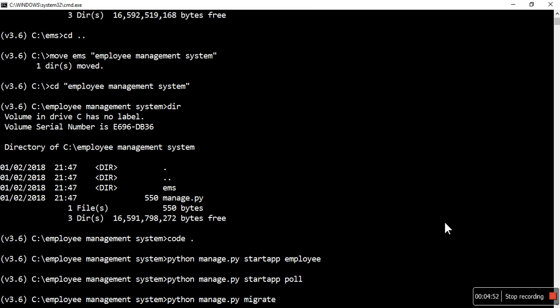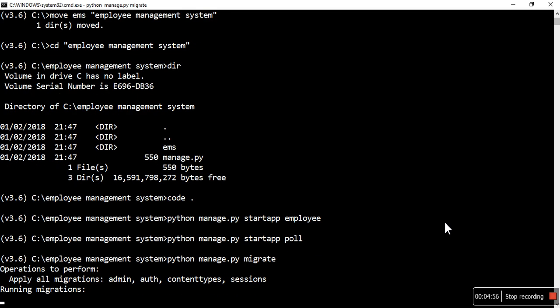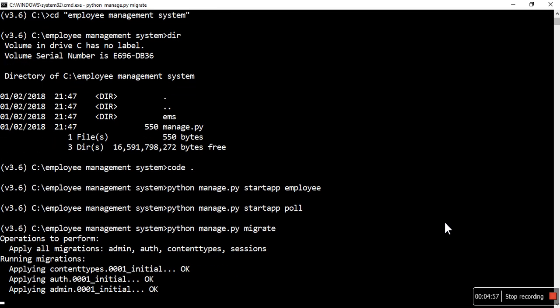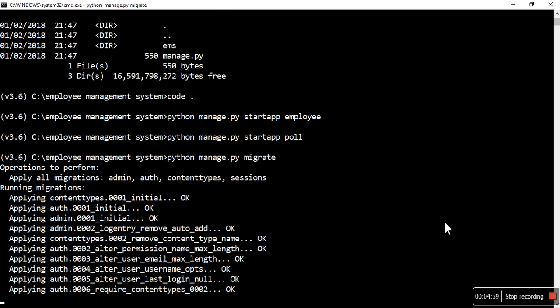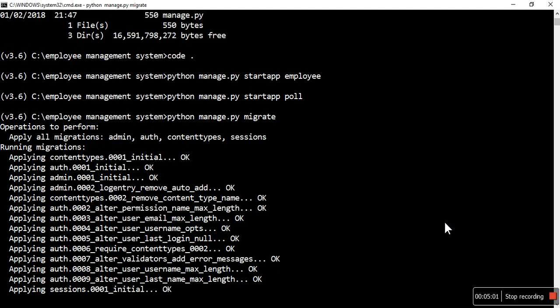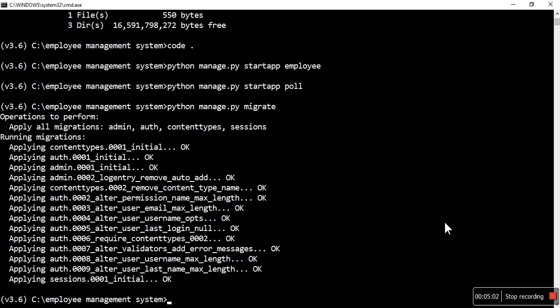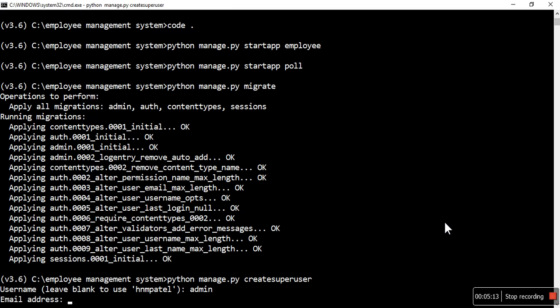Migrate, and then like this. Now let's create superuser - create superuser command. The default is admin, I'm going to put that.